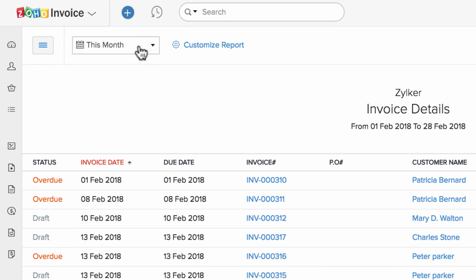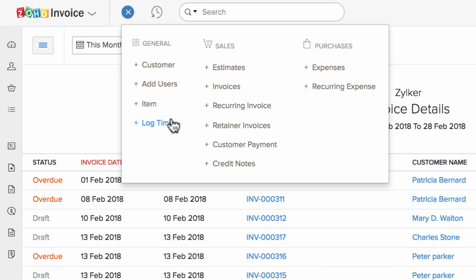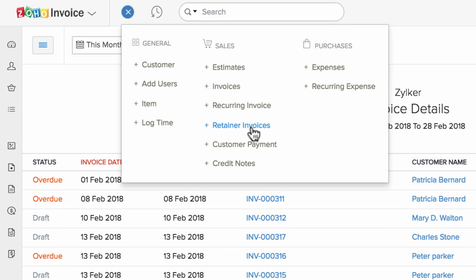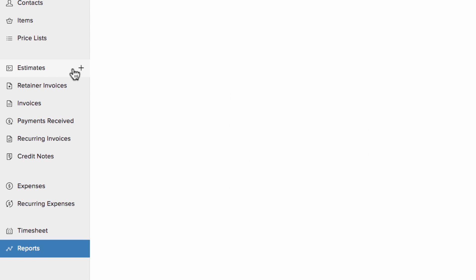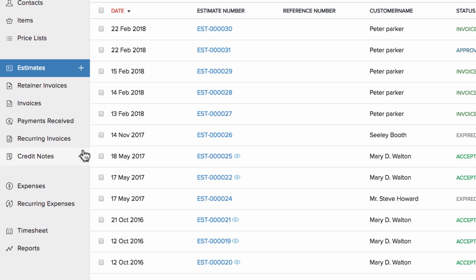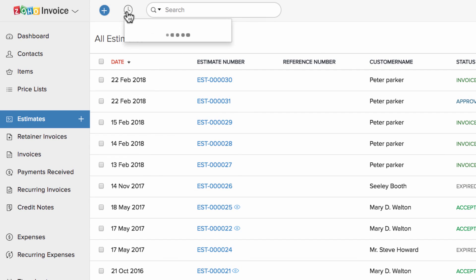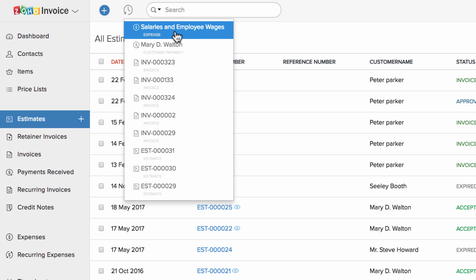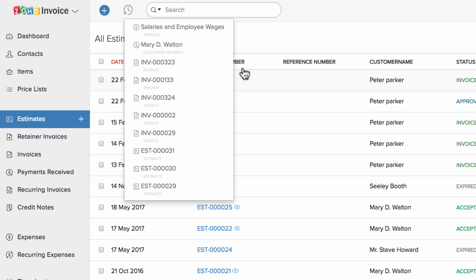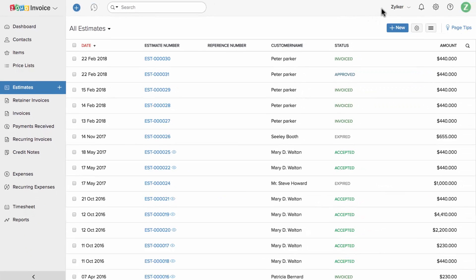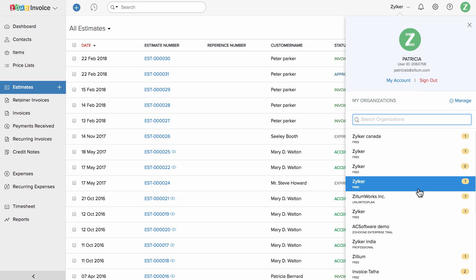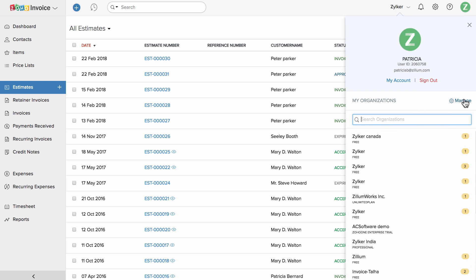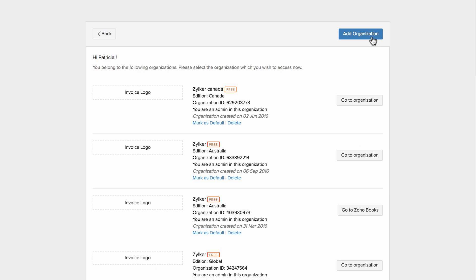You can either click on the plus new button and choose the transaction, or click the plus new button right next to a particular module to create a new transaction. You can quickly access recent transactions under this icon. You can manage accounts for multiple companies from within Zoho Invoice. To add a new company, click on the manage option and click on Add Organization.